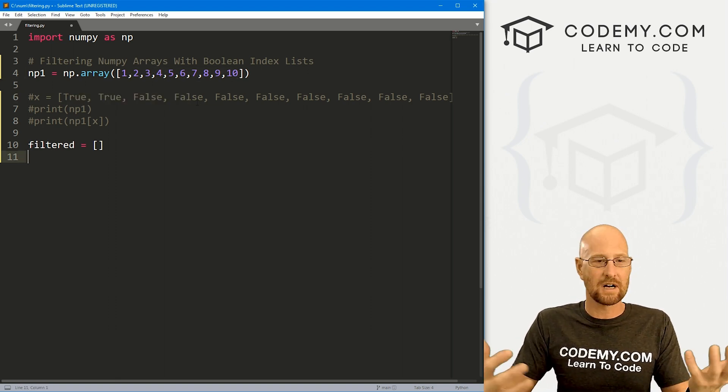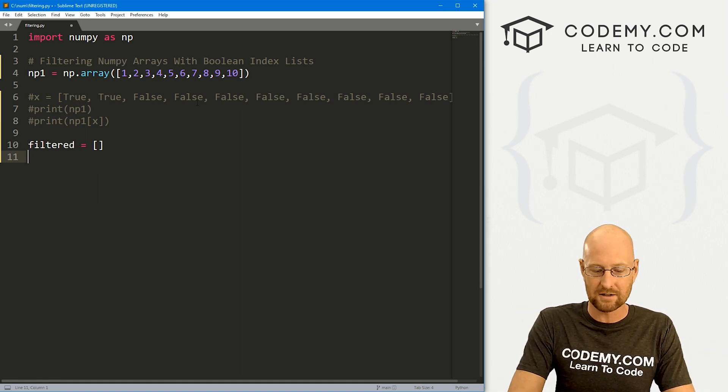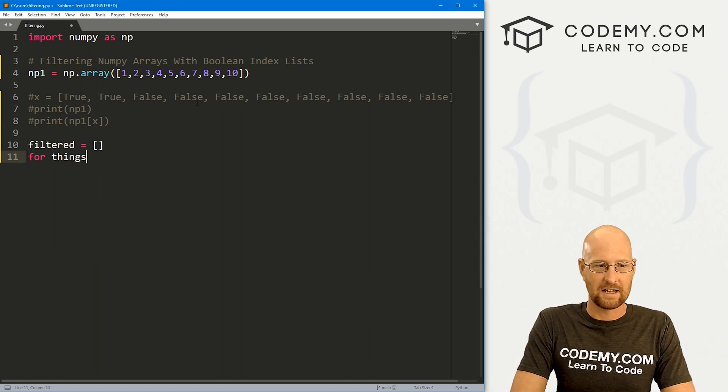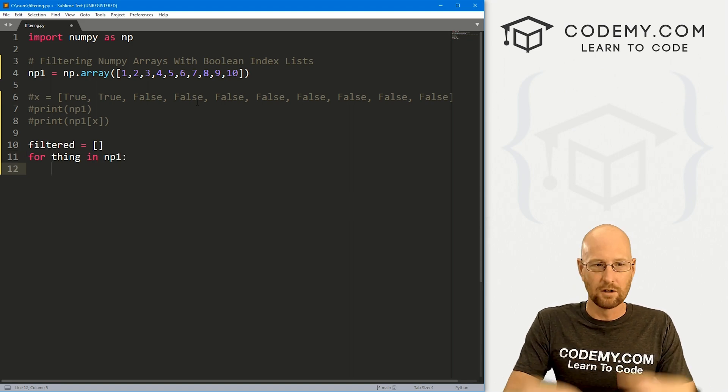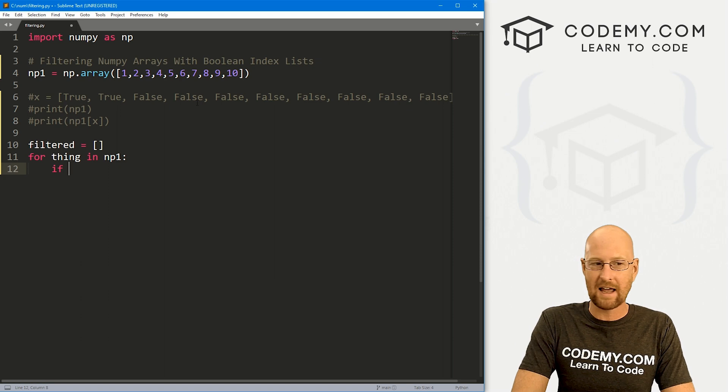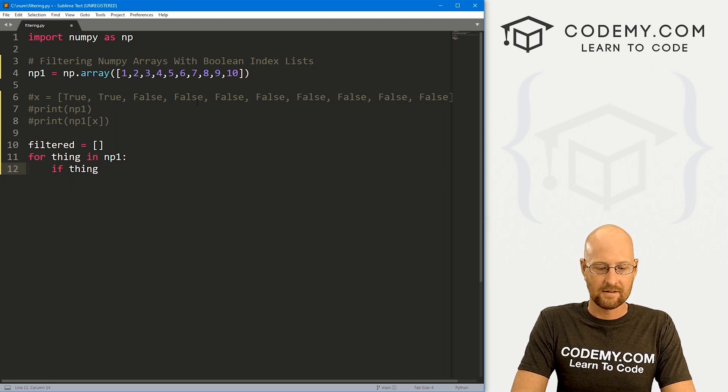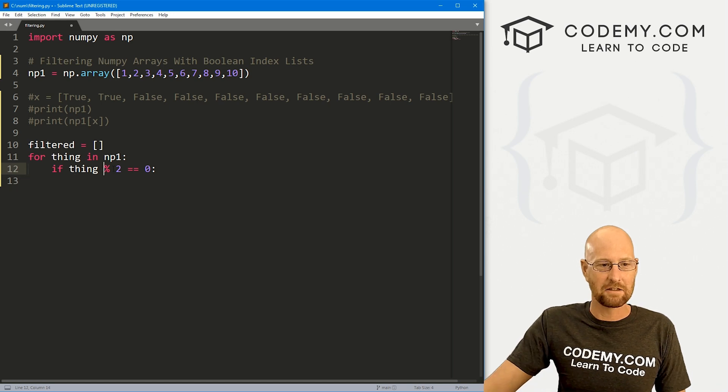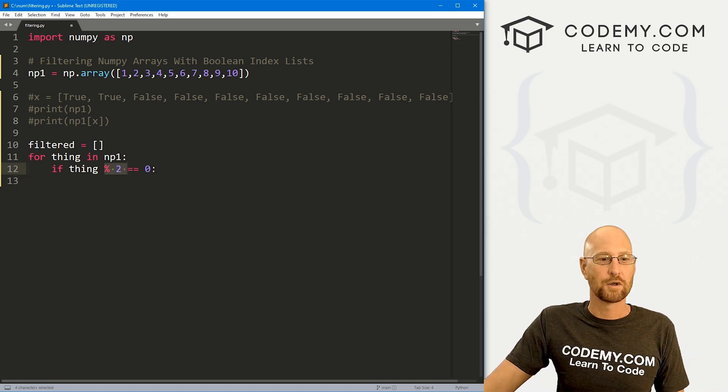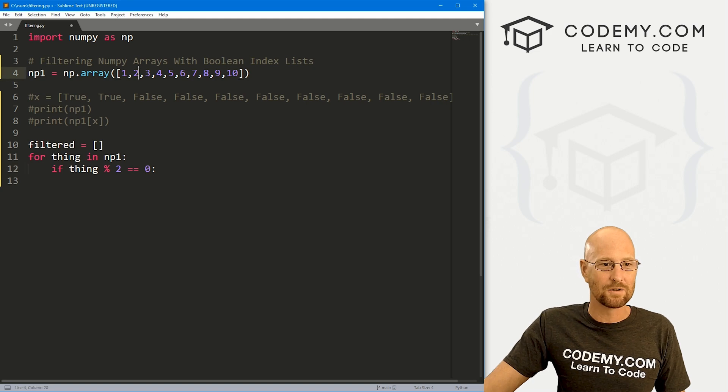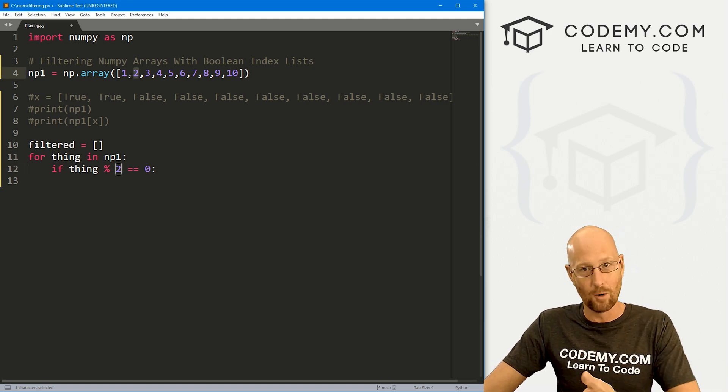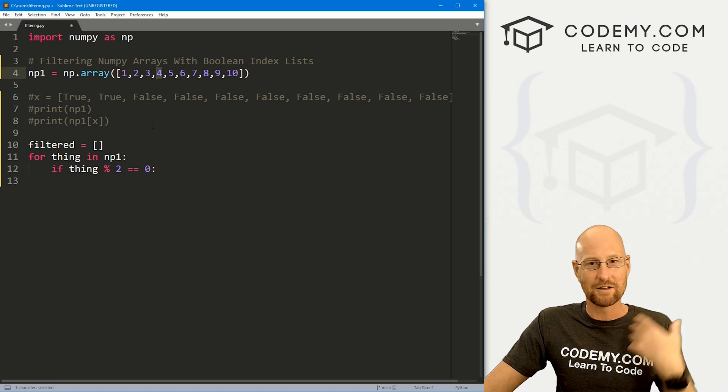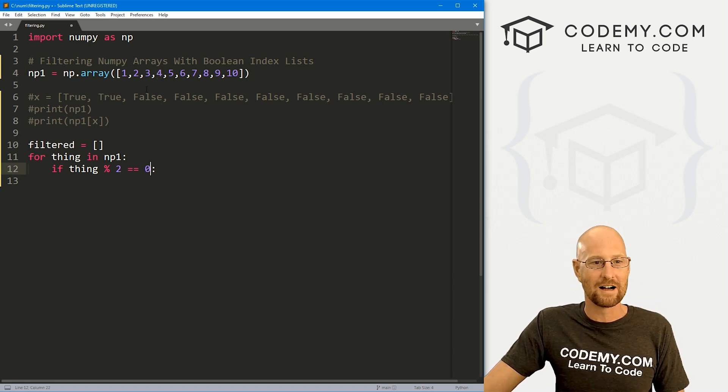So what can we do? Well, let's comment this stuff out and let's create a filtered list. And this is just going to be a basic Python list and it's going to be empty. So now we can set up some logic here to sort of determine what we want to filter. So let's say we want to filter out for all the even numbers. So let's just go for, and I'm going to say thing in np1. We want to loop through this thing and then we want to do some logic.